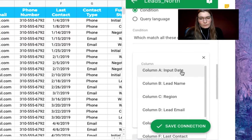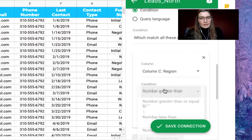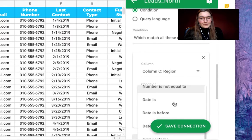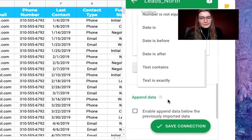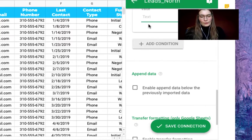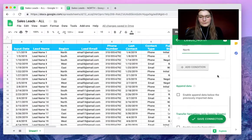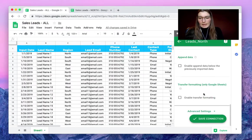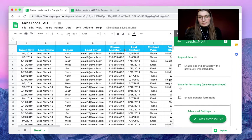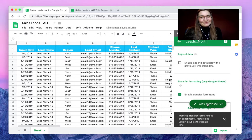Column C is what we need — Region — and this needs to be set to text is exactly north. If you want to transfer the formatting as well, which is very nice, you can do so. Then save the connection.